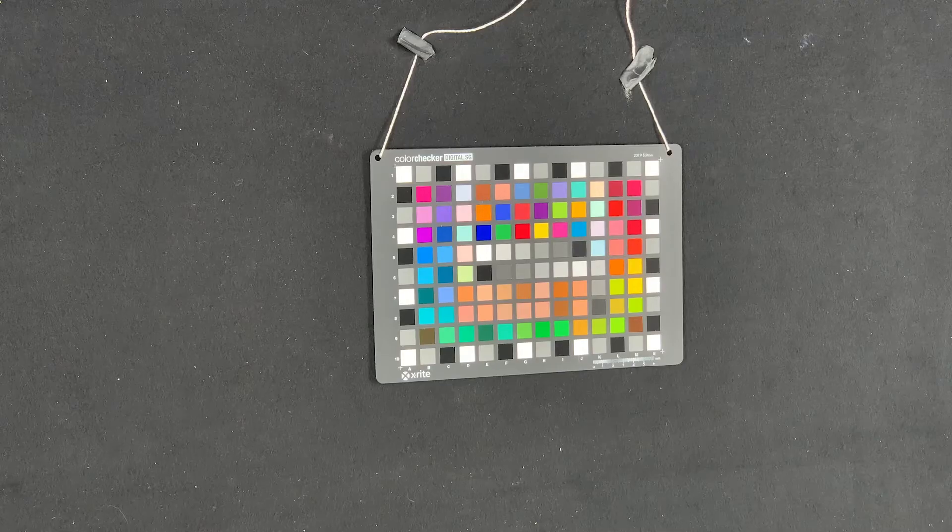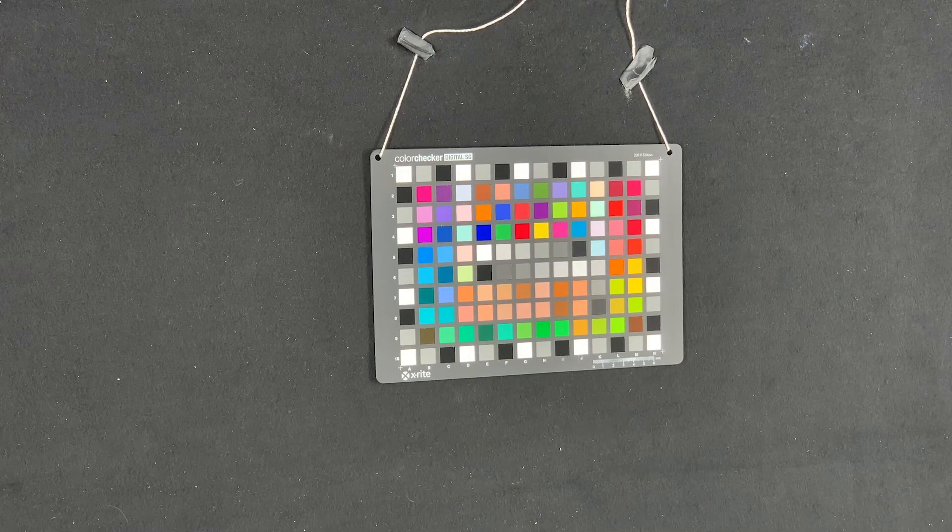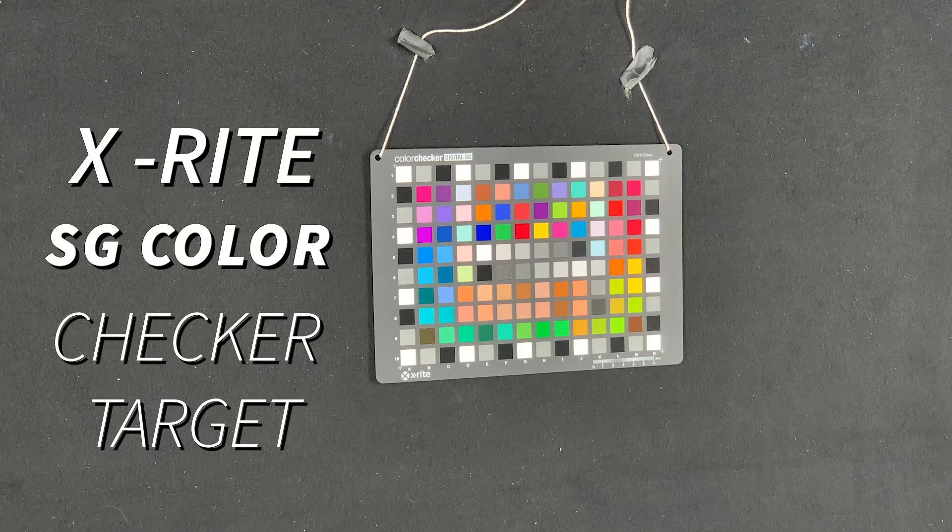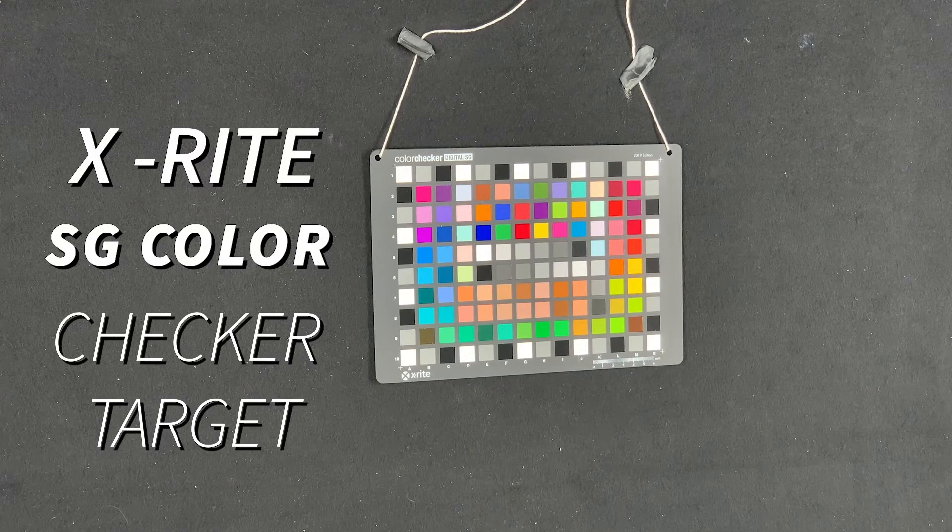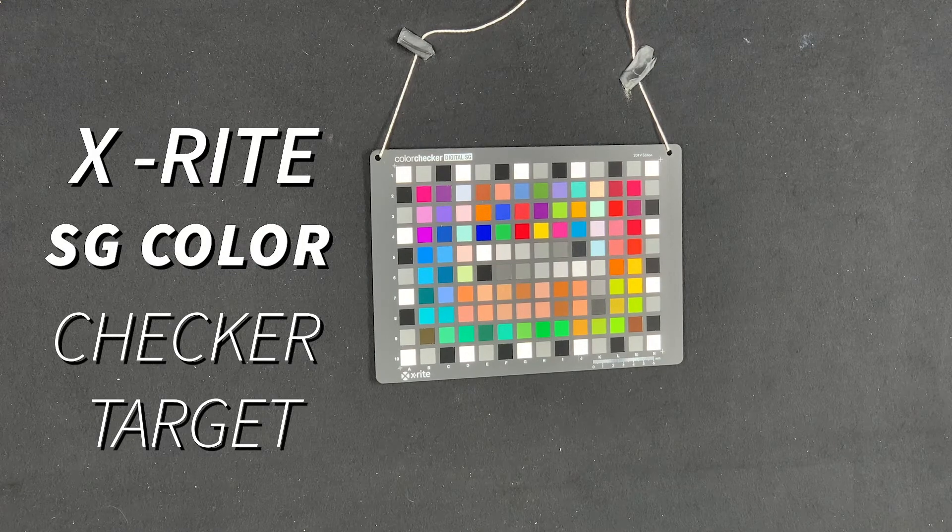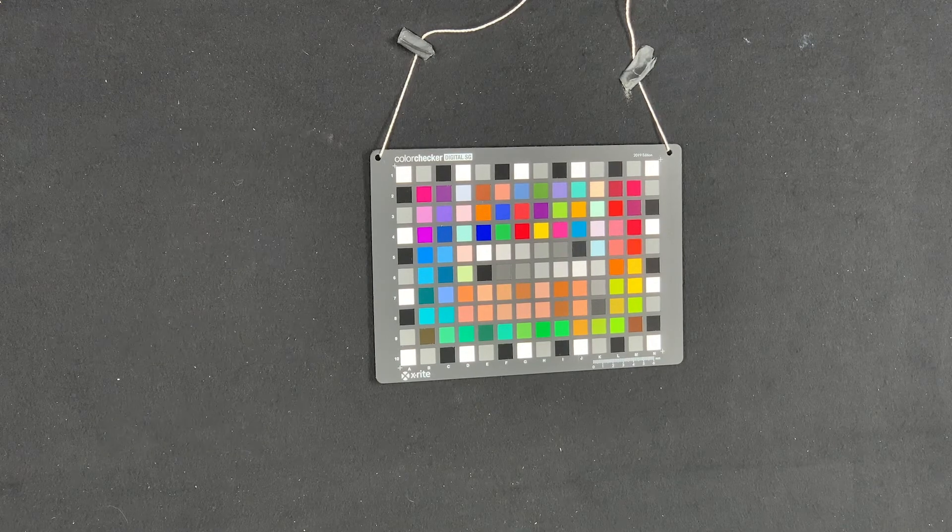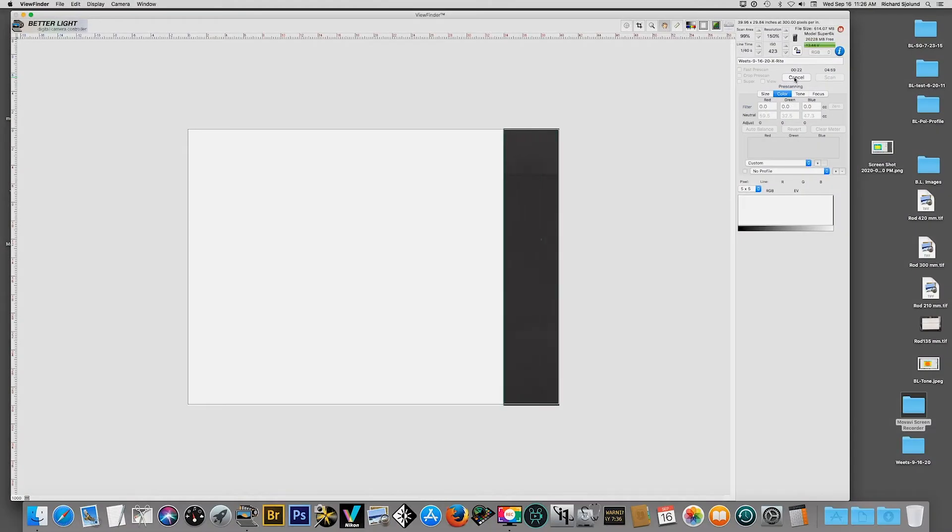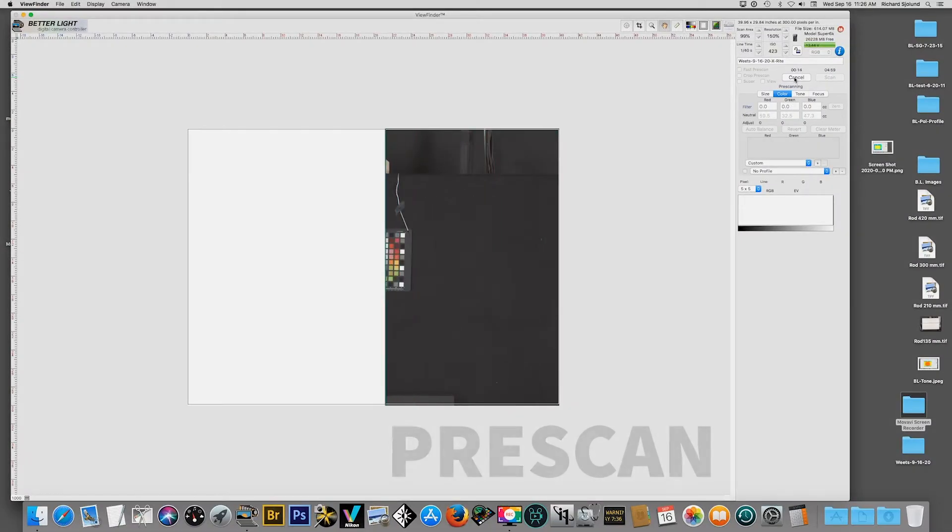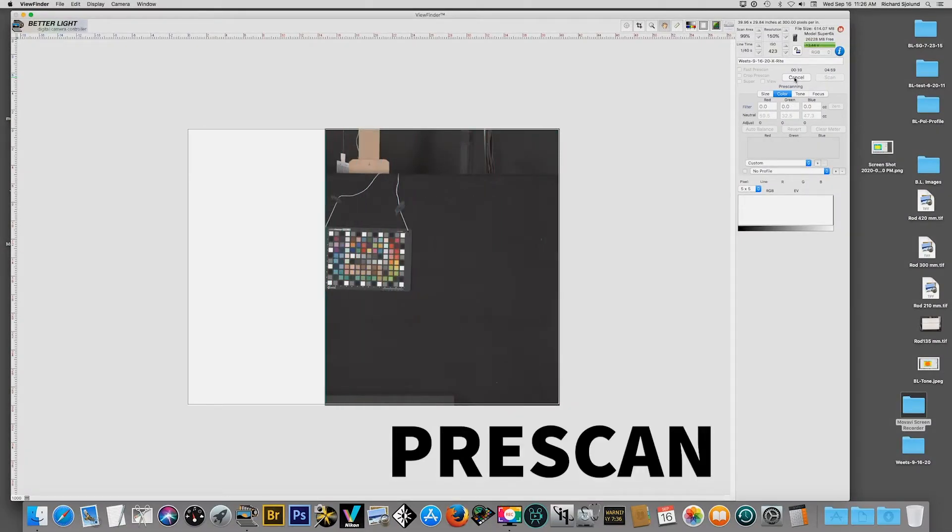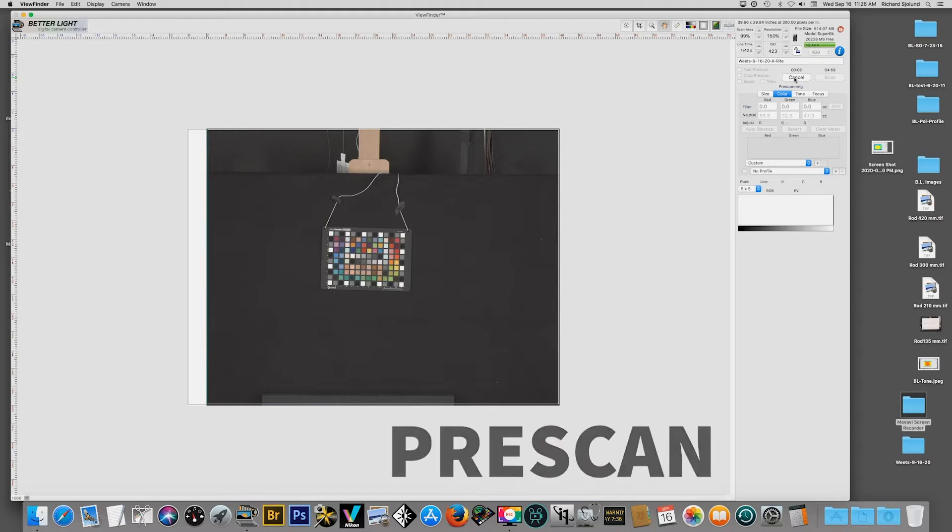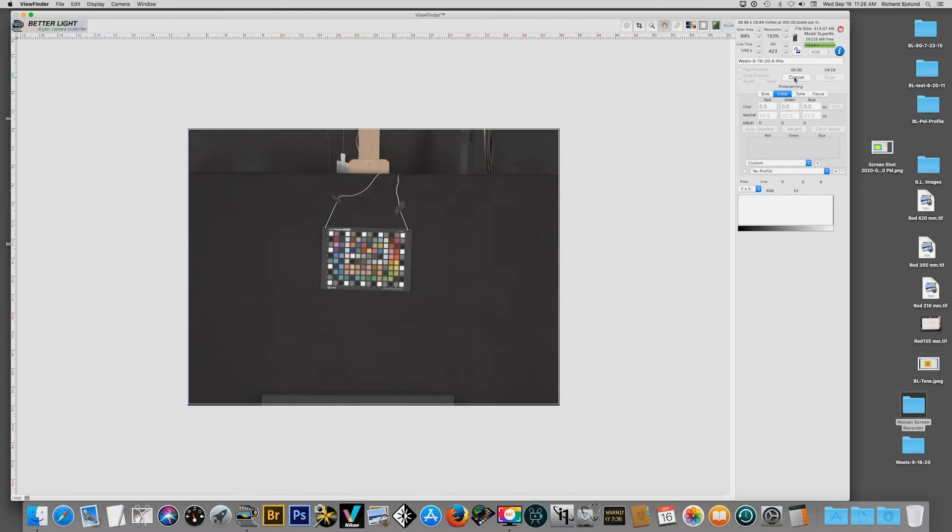Here we're seeing an image that shows us that the lights are centered using the tone zone setting in viewfinder. Now I'm placing on the easel the X-Rite SG color checker target.